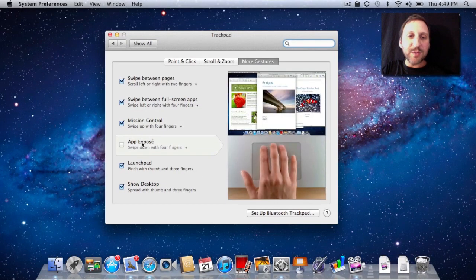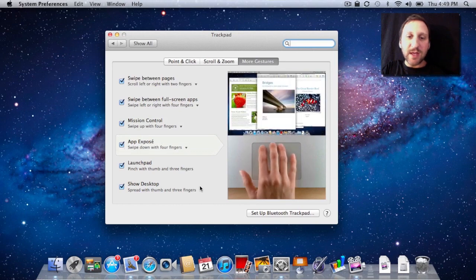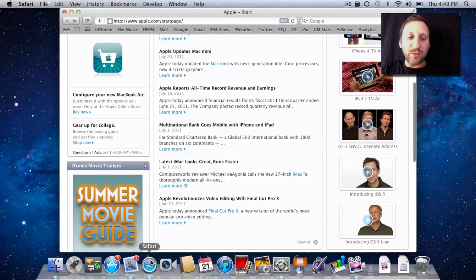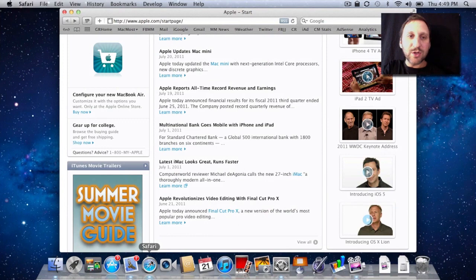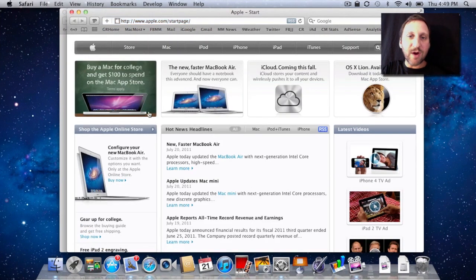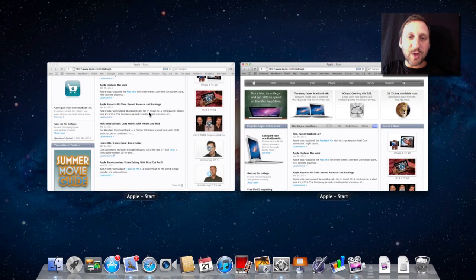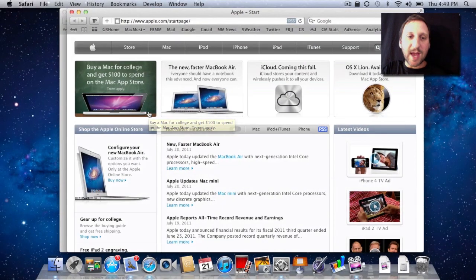App Exposé is kind of like the opposite of that. It's where an entire app and all the windows will show themselves. Let me open up a second window here in Safari, and I go down with four fingers so you can see how it shows me all the windows for the app that I'm using.